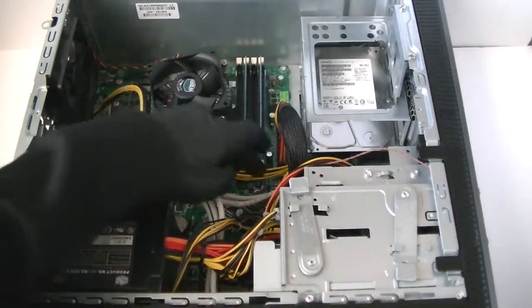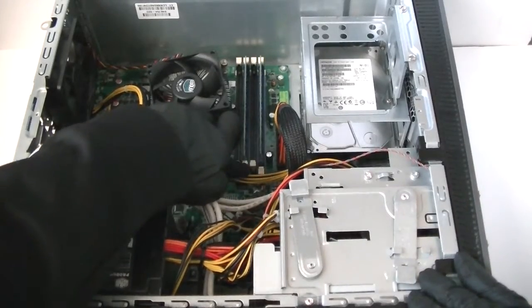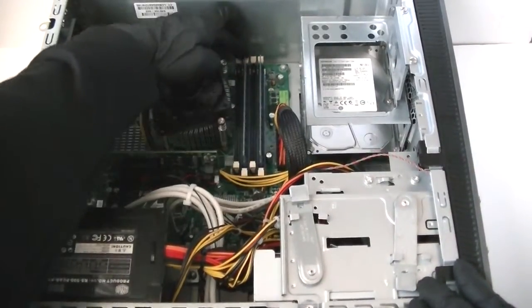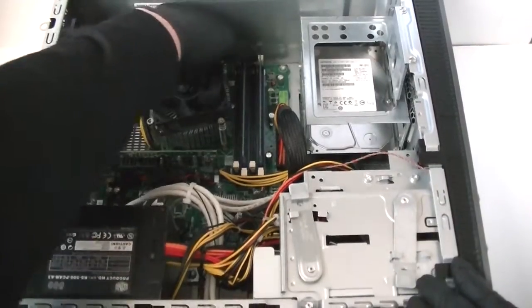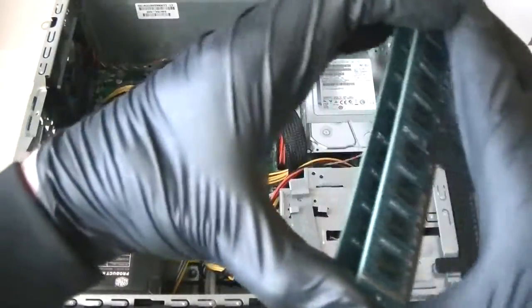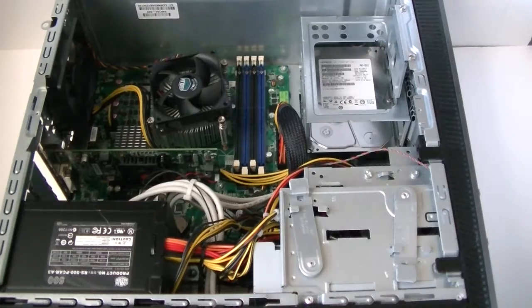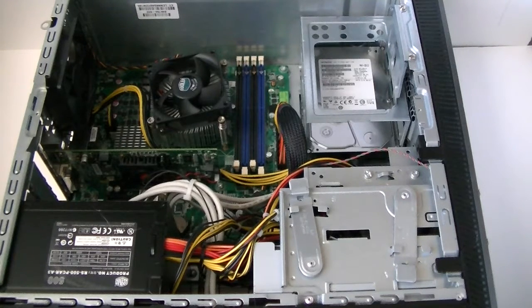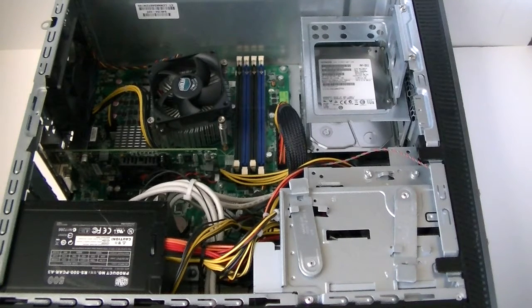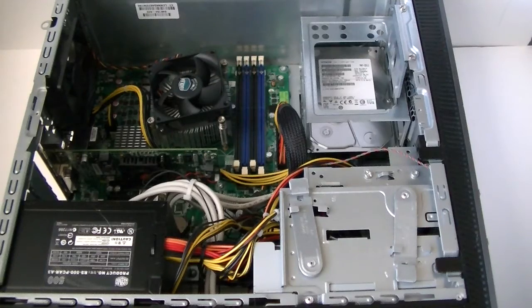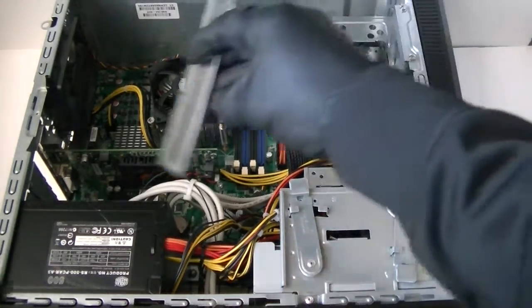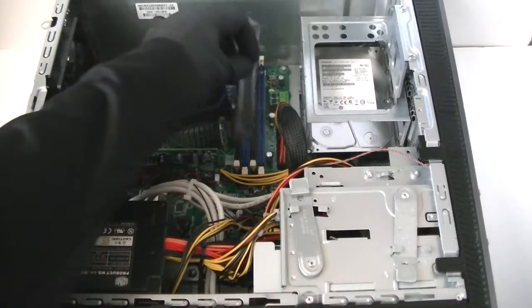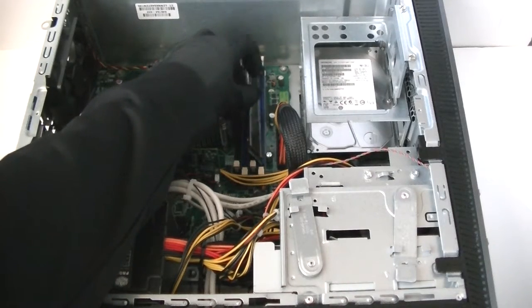We're gonna remove that DDR3 and upgrade the memory to 16GB, 8GB per each slot DDR3 1600.